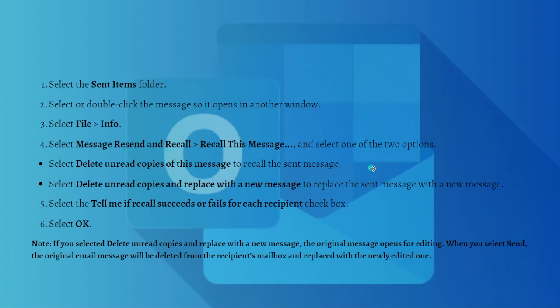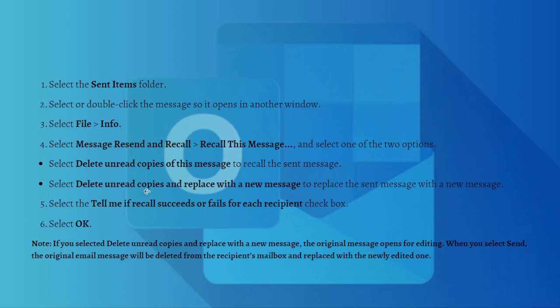Select one of the two options. You can select 'Delete unread copies of this message' if you want to recall the sent message, or select 'Delete unread copies and replace with a new message' if you want to replace the sent message with a new message.